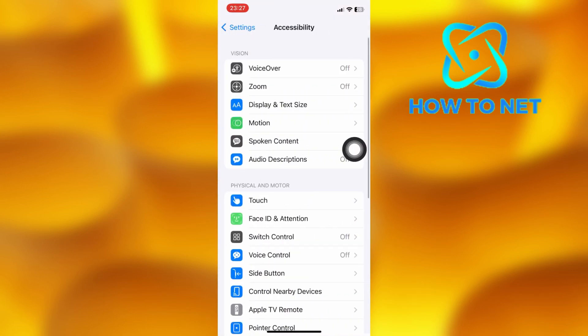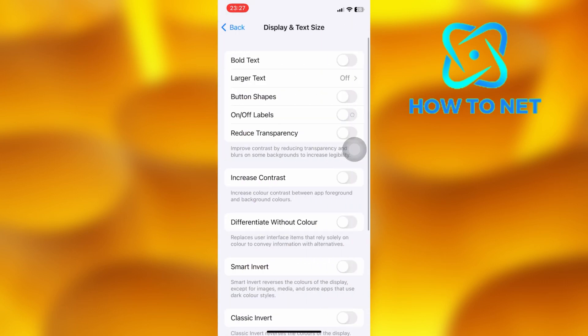Tap on the third option of display and text size. You will have to enable this option of bold text on.